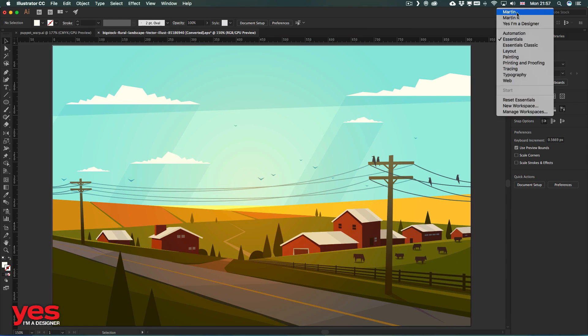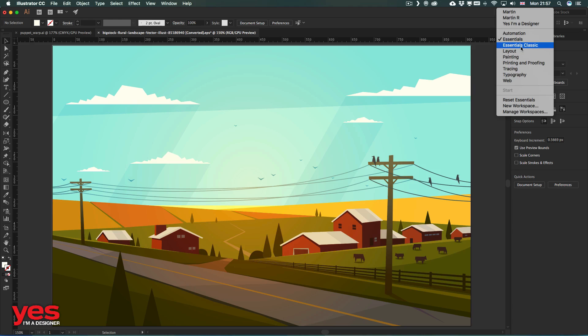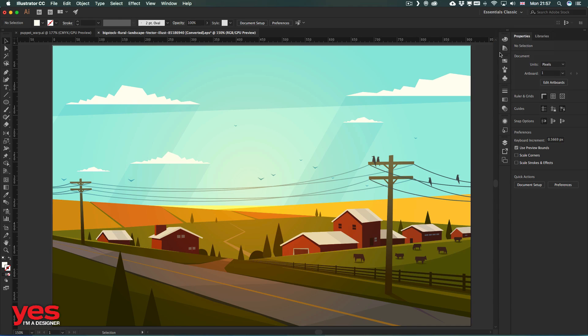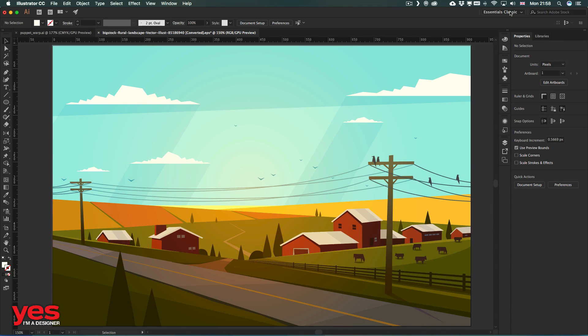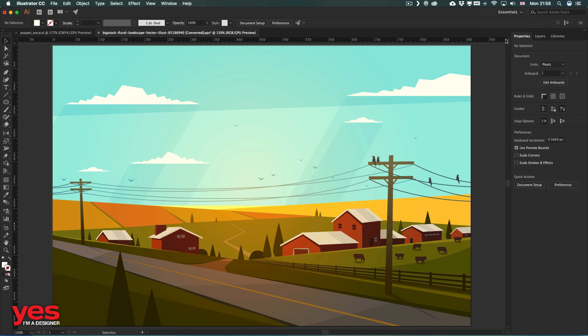But also notice that from the Workspace options, you actually will find the Essentials Classic workspace as well, if you want to get back to that. So there I will have more panels, while in this one I will have a little bit less panels.